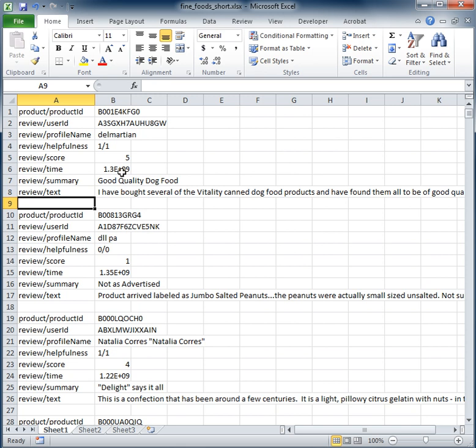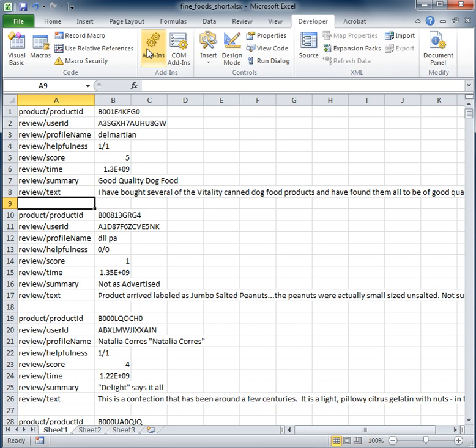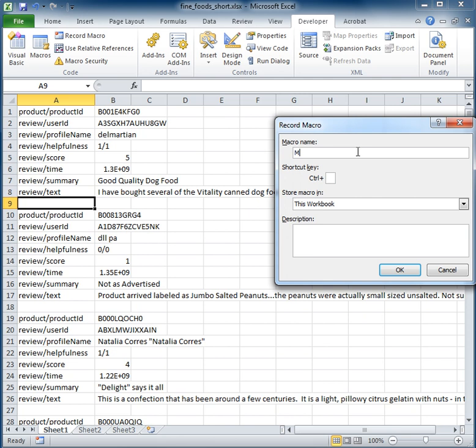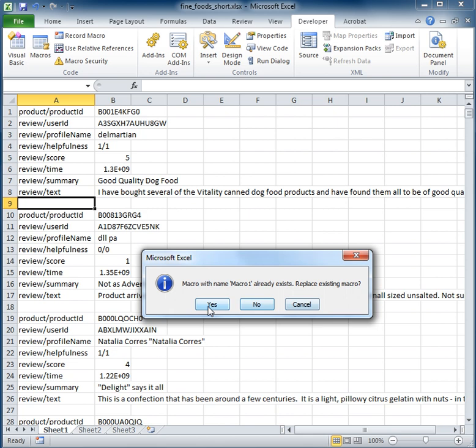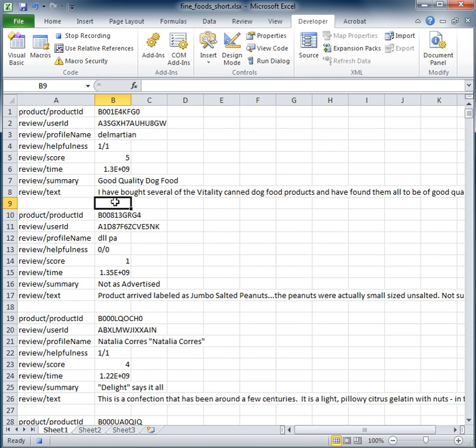So in this particular case, I can go to my developer tab up here on the ribbon and I can say record a macro. Okay, and we'll give it a name, let's call it macro one. All right, so yes, we'll replace that.